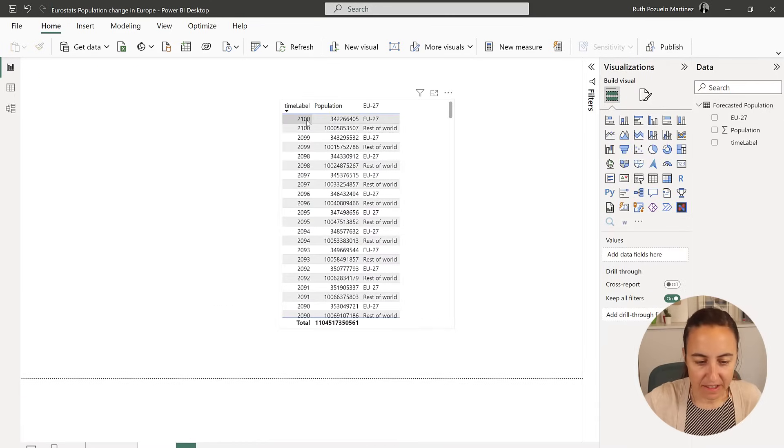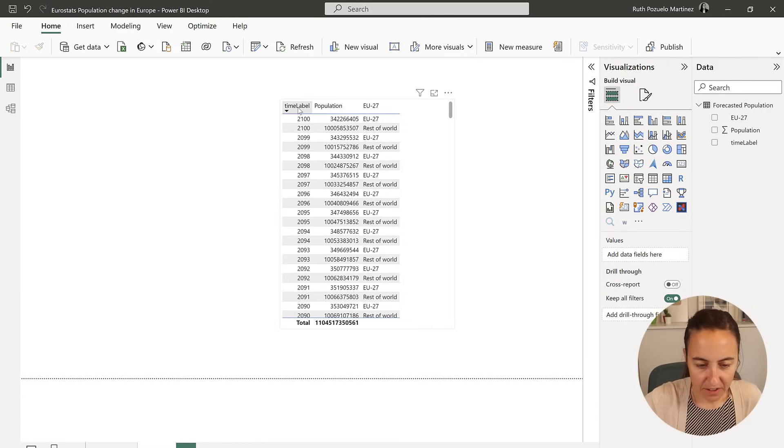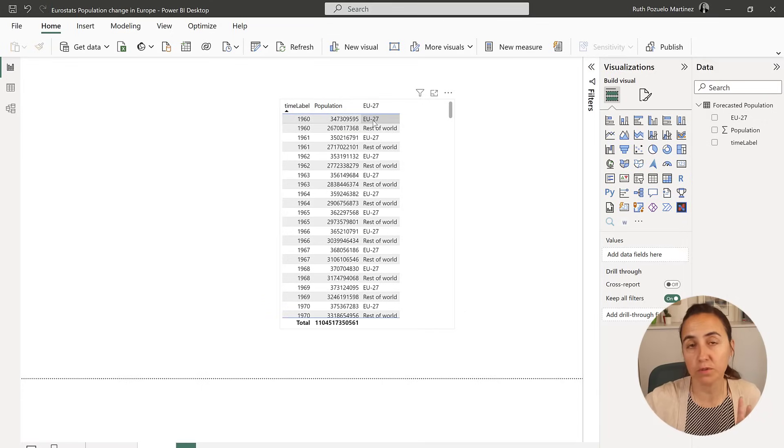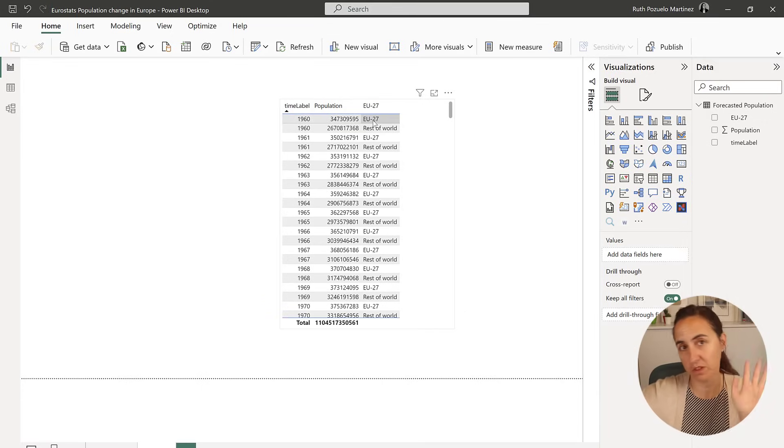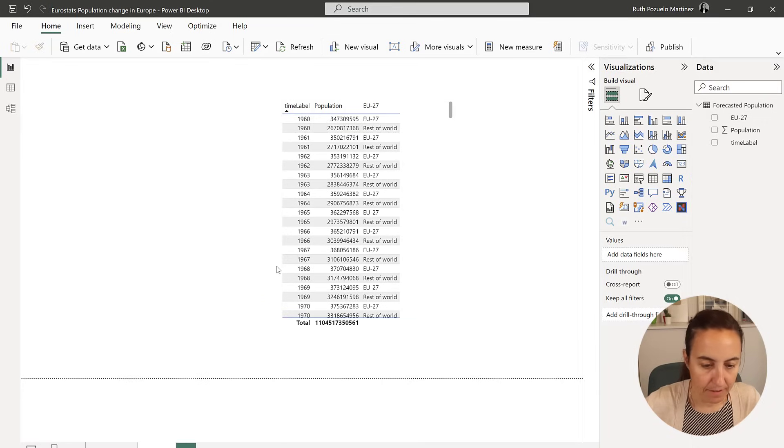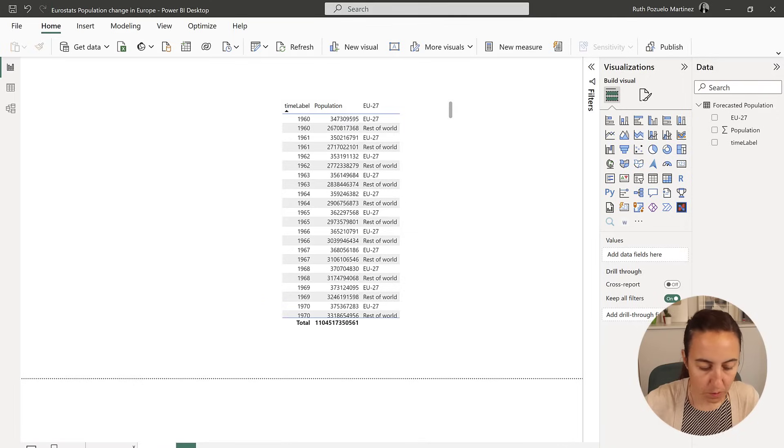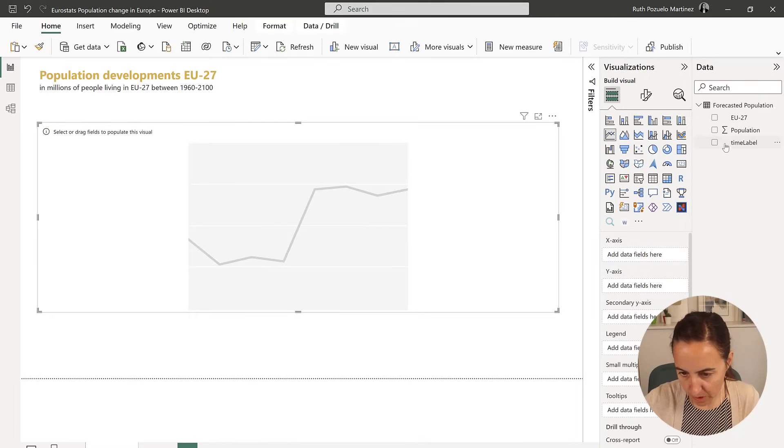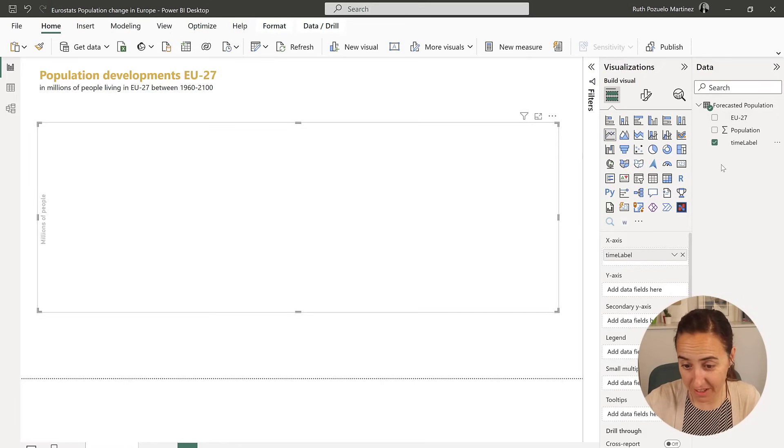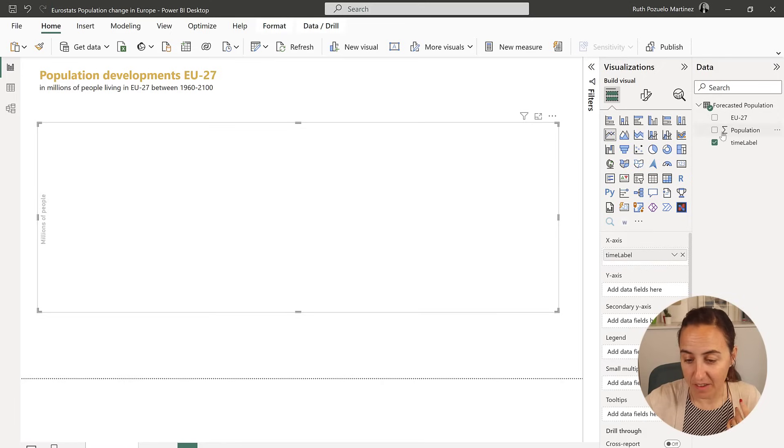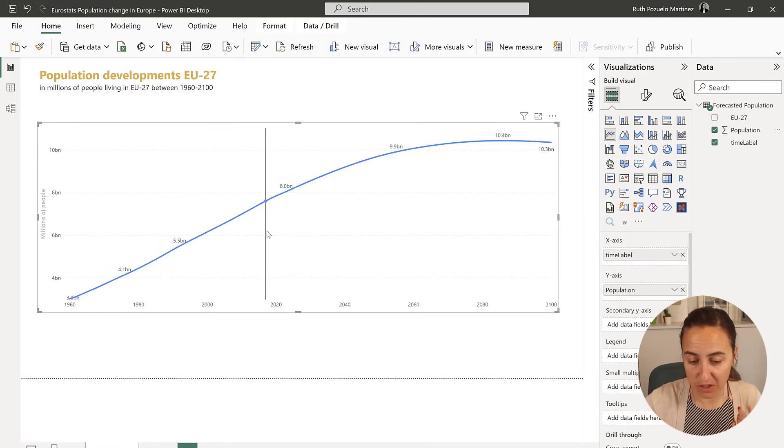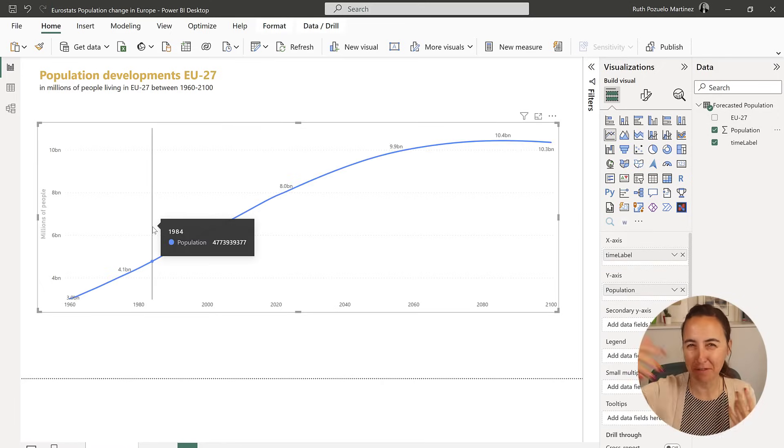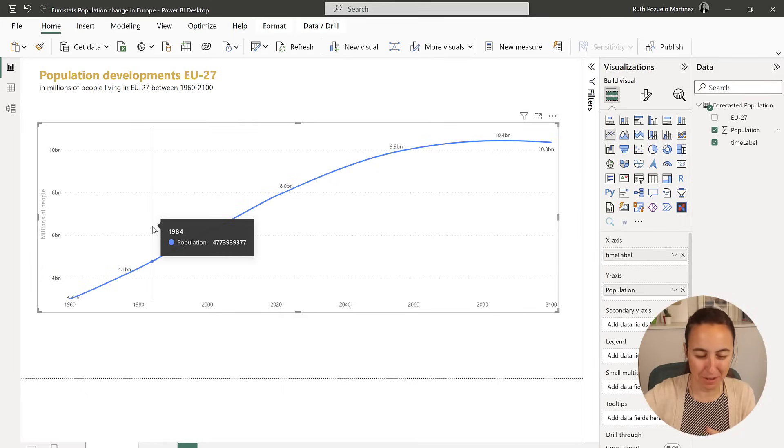So this is the data, I have here the year, and then I have the population, and then I have two groups for the EU and for the rest of the world. We're going to put the time label, which is a year, and then we have here the population. Obviously you cannot put the population year, because it will sum the population for all the years, it makes absolutely no sense.